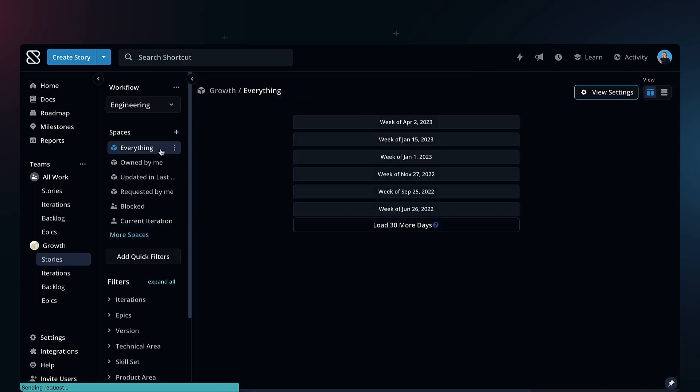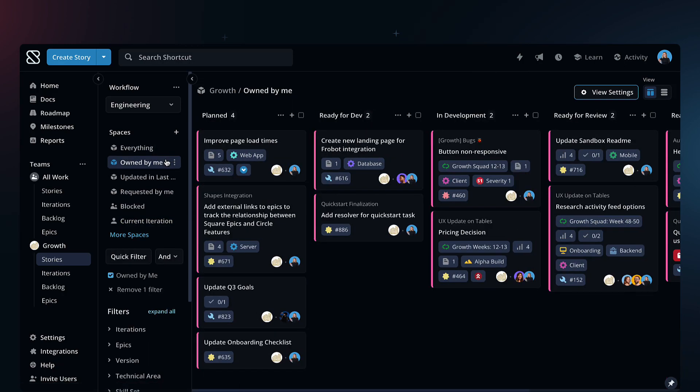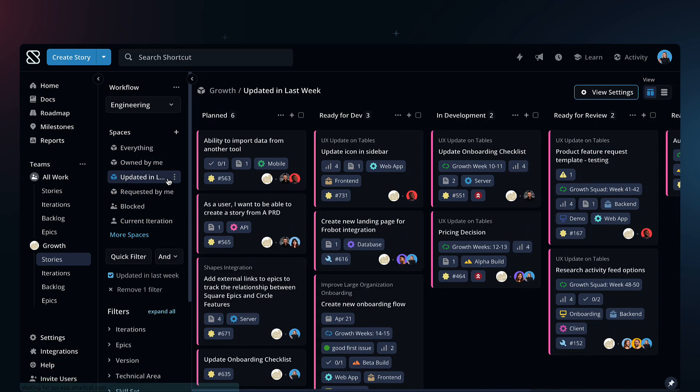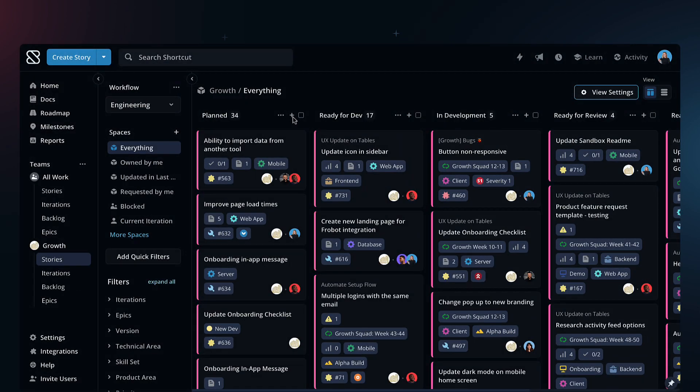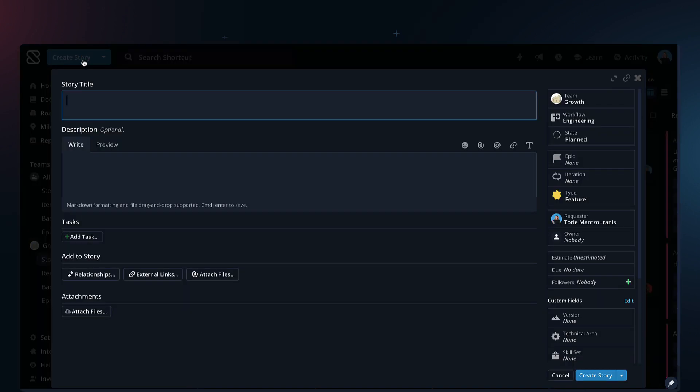Now you can easily jump between views of the work that matters to you. To get started you'll want to create a story, which you can do right from the board or from here.